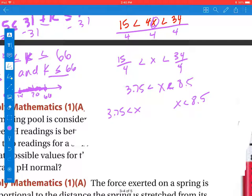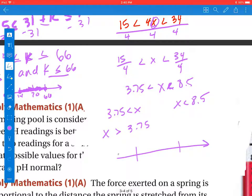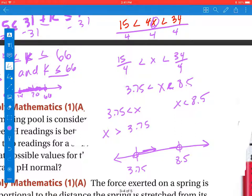We need to confirm whether this is an and or an or statement. Switching gives us x is greater than 3.75 and x is less than 8.5. On the number line, we have 3.75 and 8.5. It can't equal 3.75 and it can't equal 8.5. x is greater than 3.75, going that way, and less than 8.5, going that way — so it's all the values in between. This is an and statement.